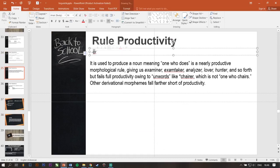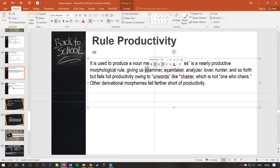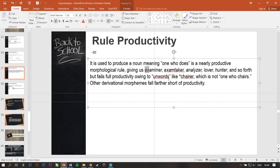-ER. It is used to produce a noun meaning one who does. -ER is a nearly productive morphological rule, giving us such as examiner, exam-taker, analyzer, lover, hunter, and so forth.